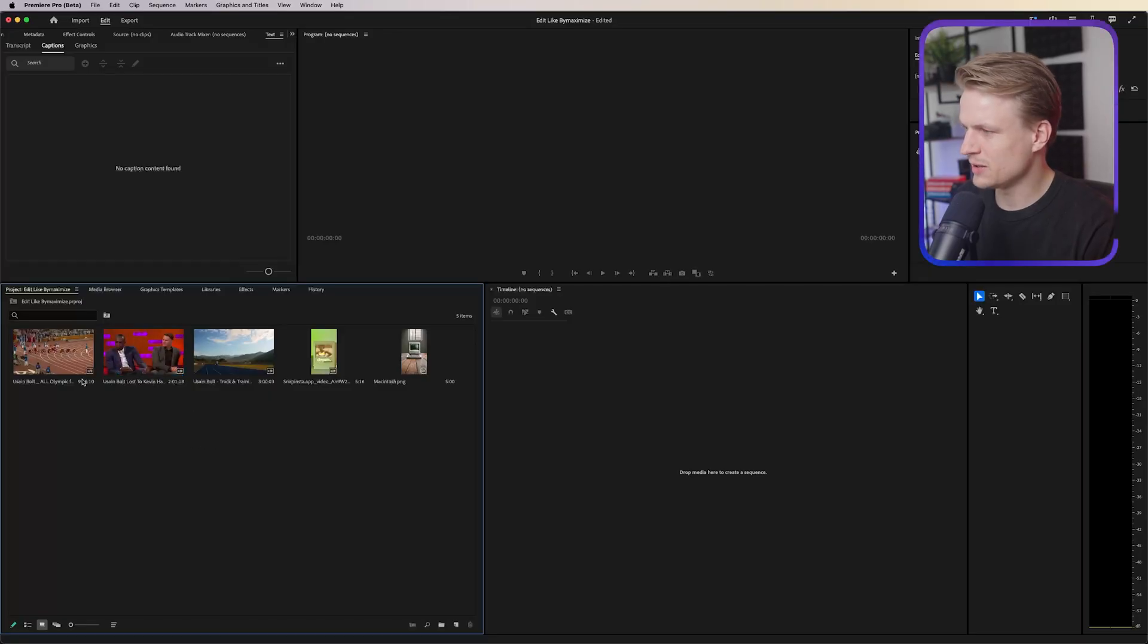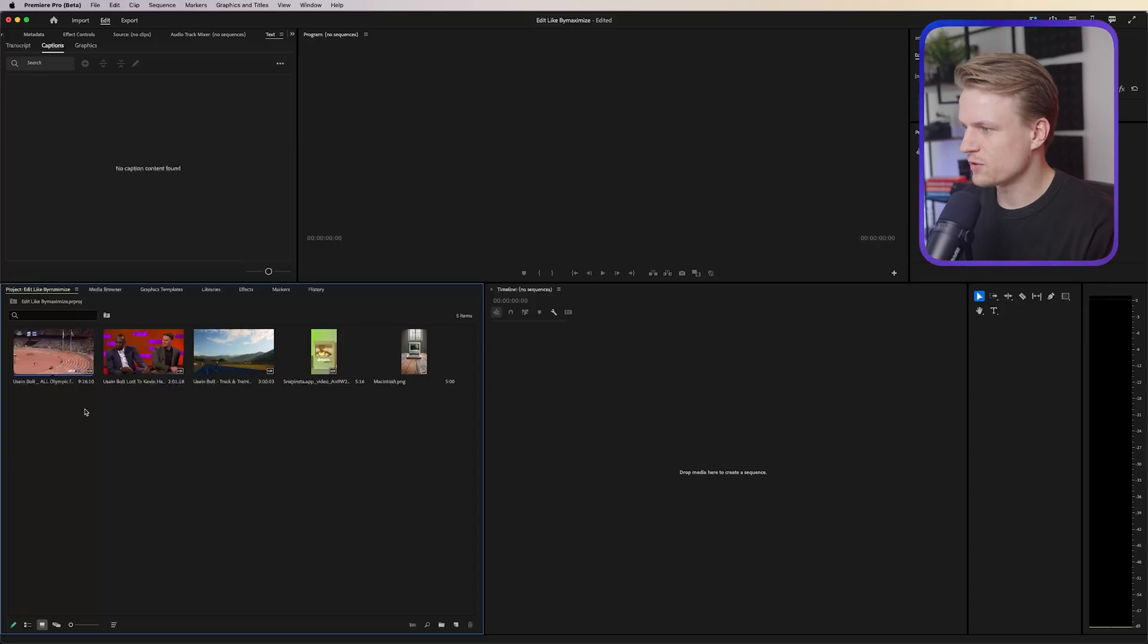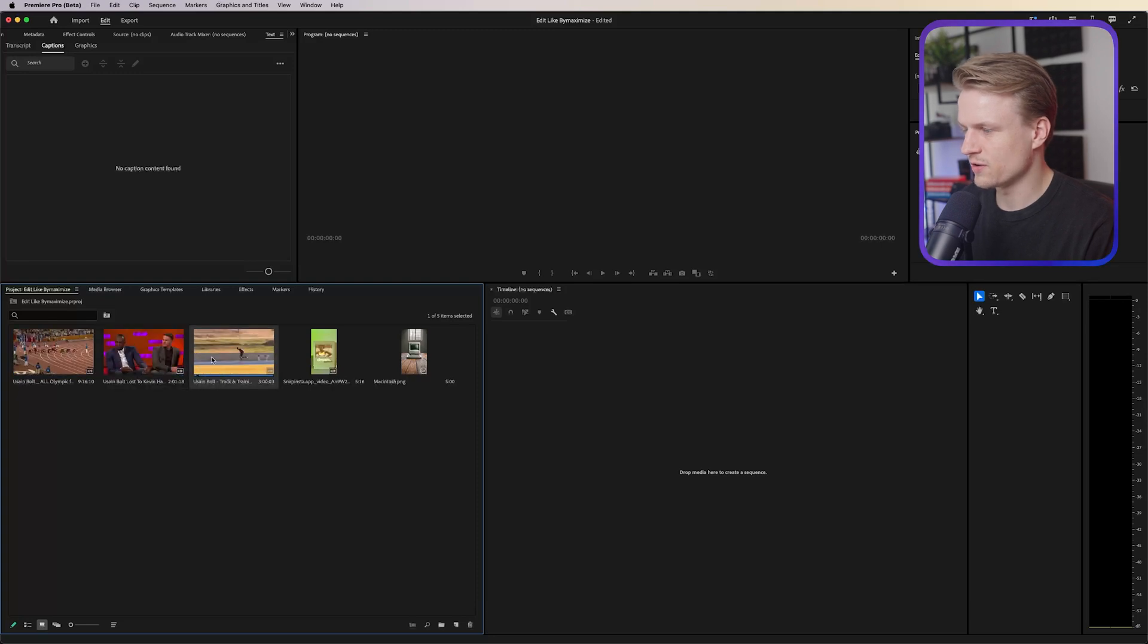So I already downloaded a couple of clips of Usain Bolt and imported them in Premiere Pro. Now you can of course also edit this in After Effects, but Premiere Pro works fine. These clips are from YouTube but there's also a couple of other sites you can use for this. I will also link these websites in the description.